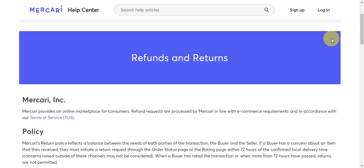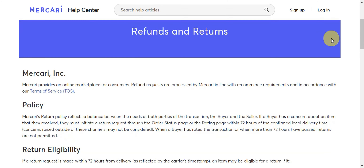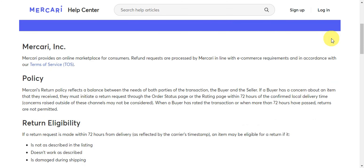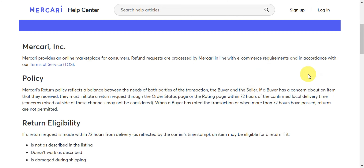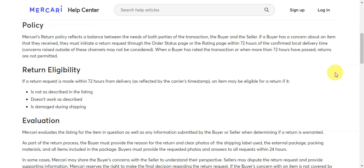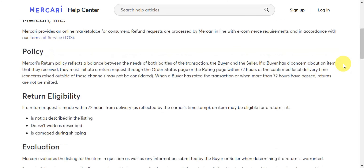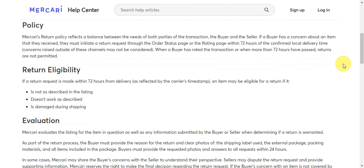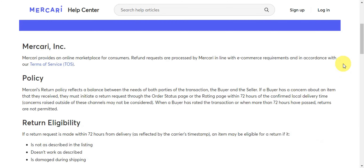As you can see in their website or help center, Mercari provides an online marketplace for consumers. Refund requests are processed by Mercari in line with e-commerce requirements and in accordance with the terms of service. You need to take note of these terms of service and policy to see if you're eligible for a return or refund request.